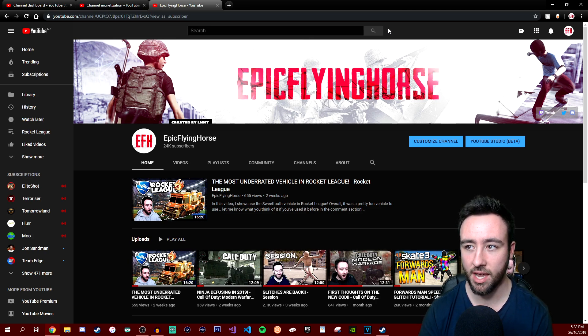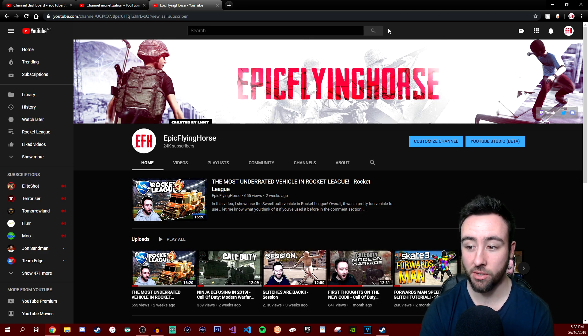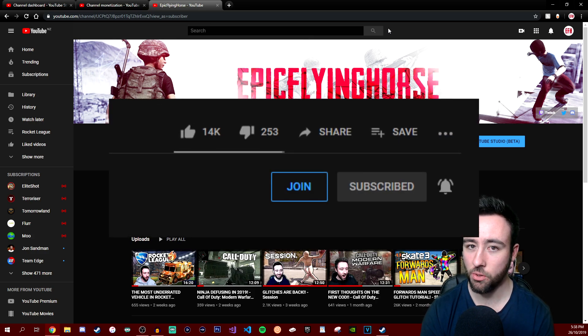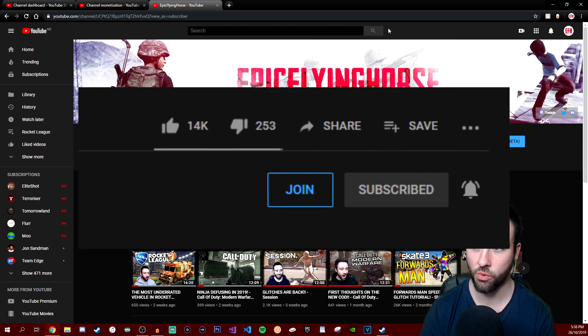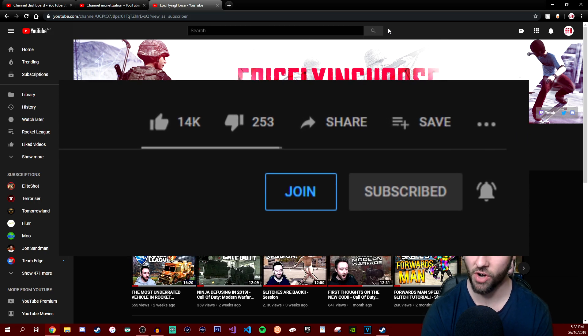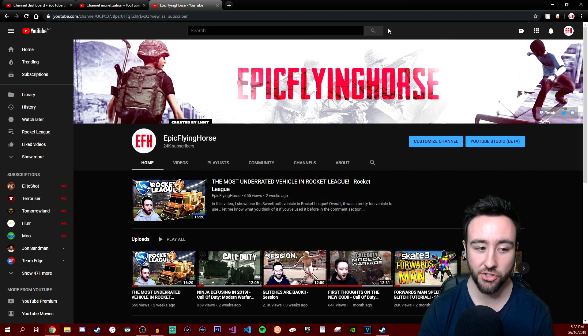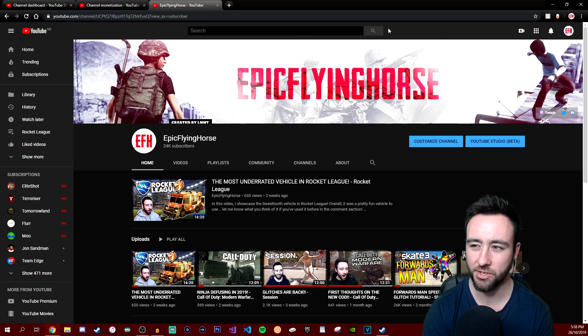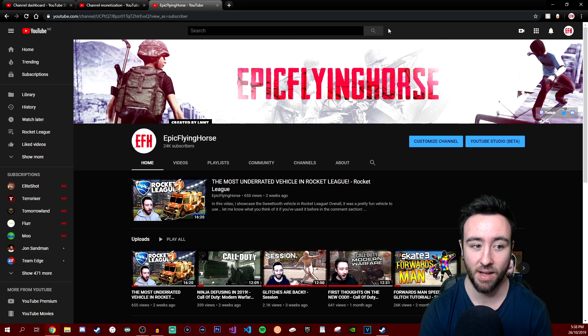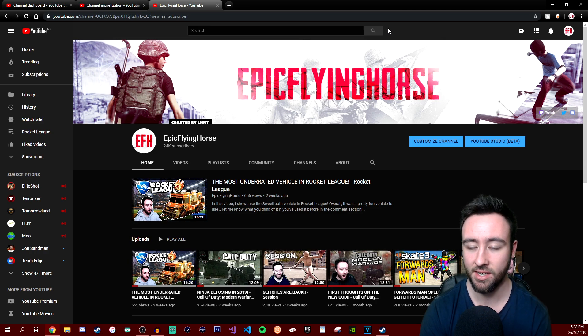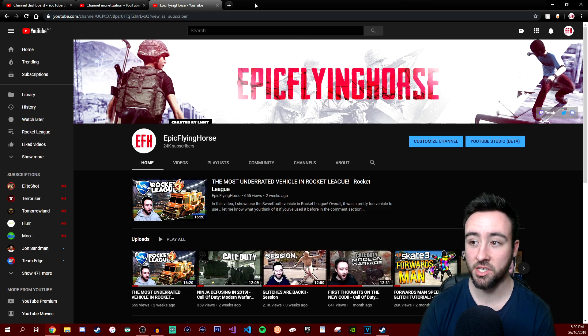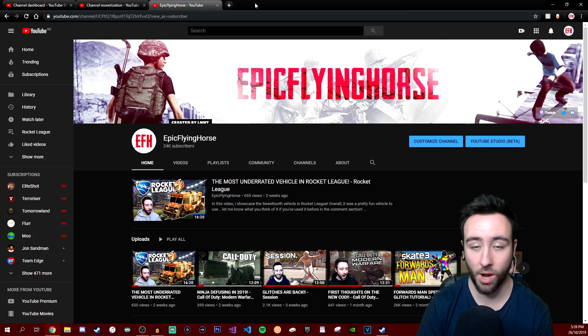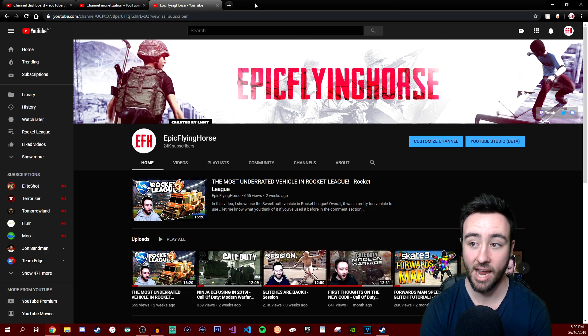But right before I get into it, I want to announce something that I haven't actually done for my channel yet - it's called the membership program. If you guys go to most channels on YouTube you'll see a little join button underneath their channel next to subscribe. Basically what that does is it allows you to pay for a subscription of about five dollars monthly, well mine is five dollars monthly New Zealand dollars.